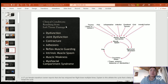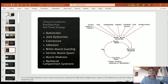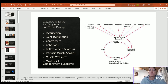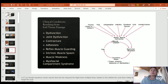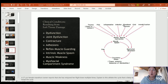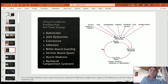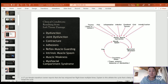Clinical conditions resulting from soft tissue damage include joint dysfunction, contractures, adhesions, reflex muscle guarding, intrinsic muscle spasms, muscle weakness, and myofascial compartment syndrome. There's a reflex loop: pain leads to muscle spasms, which restrict movement, which decreases blood flow, which leads to more pain — and the cycle continues. Trauma, pain, inflammation, infection, emotional tension, stress, cold, or immobilization in a cast can all start this cycle. To break it, we must step in with soft tissue work, massage, joint mobilizations, and modalities.